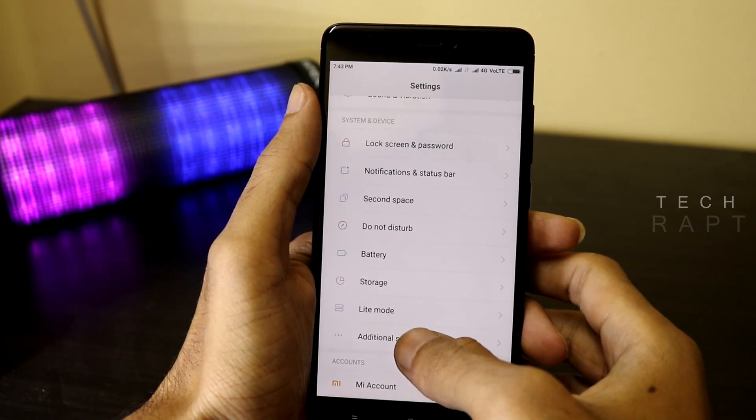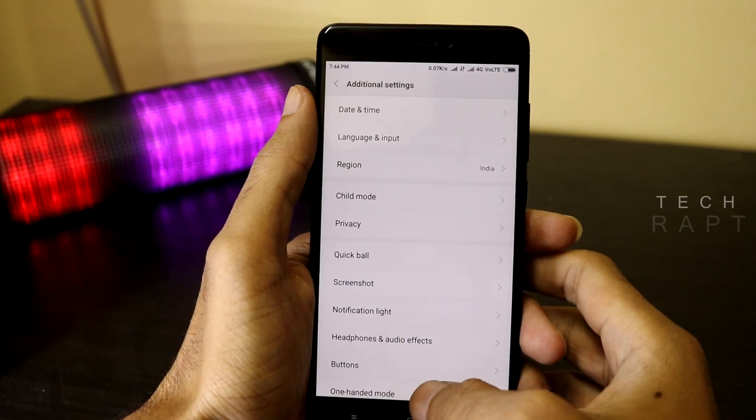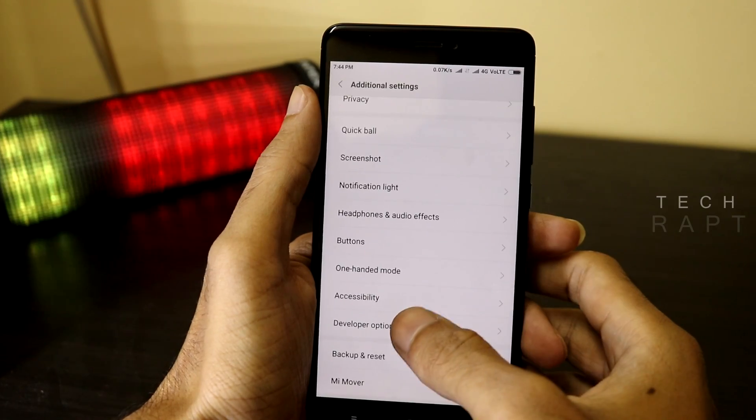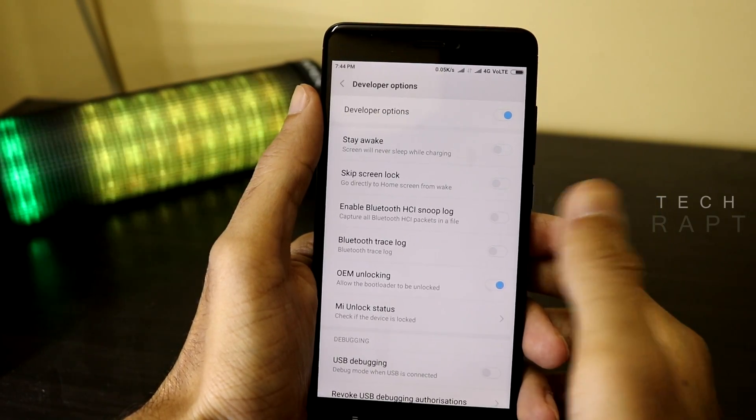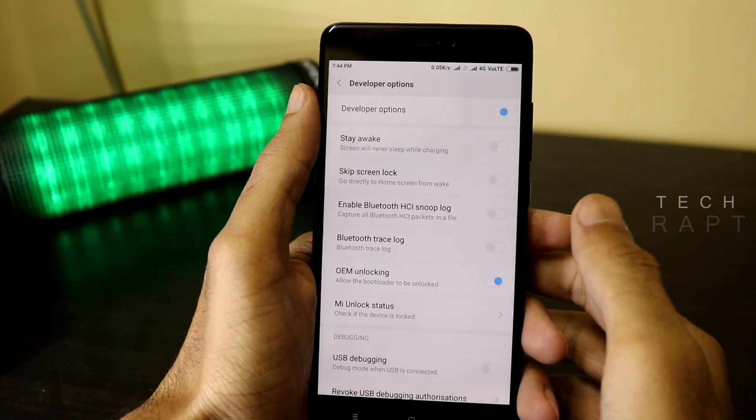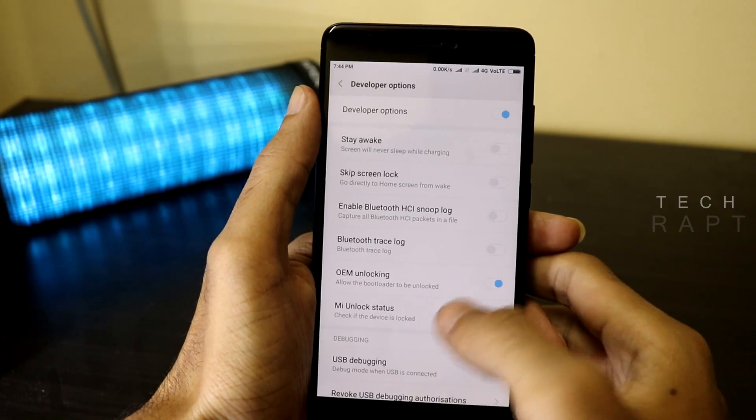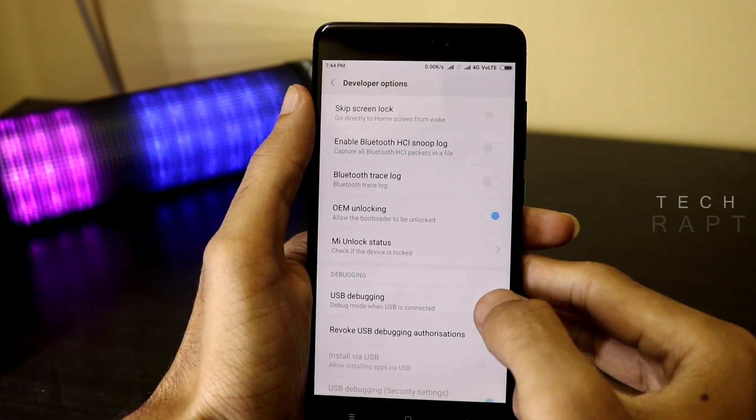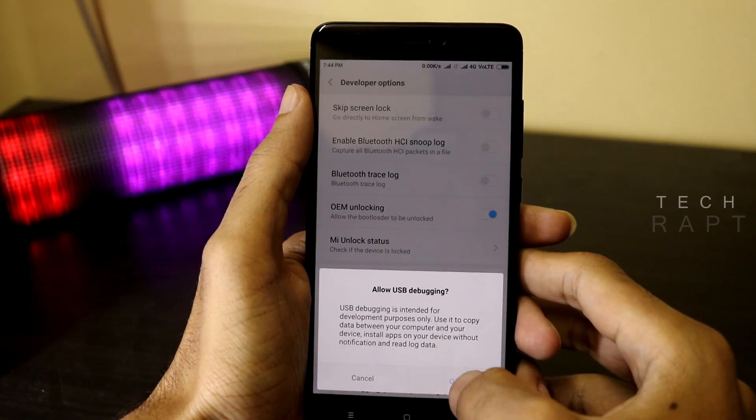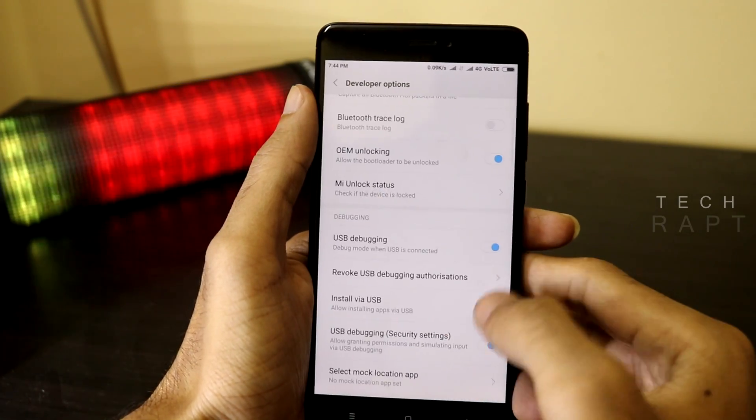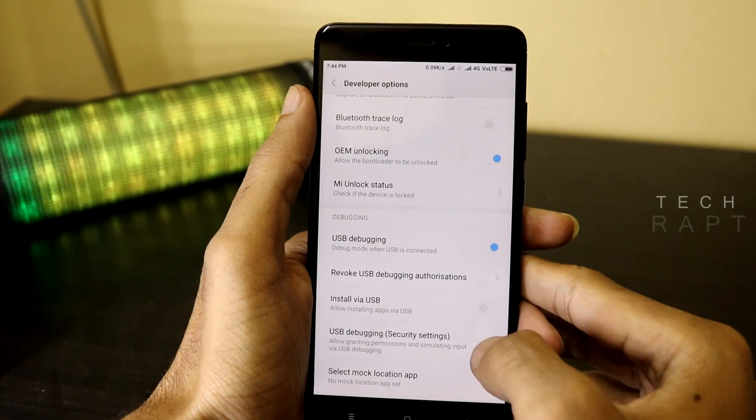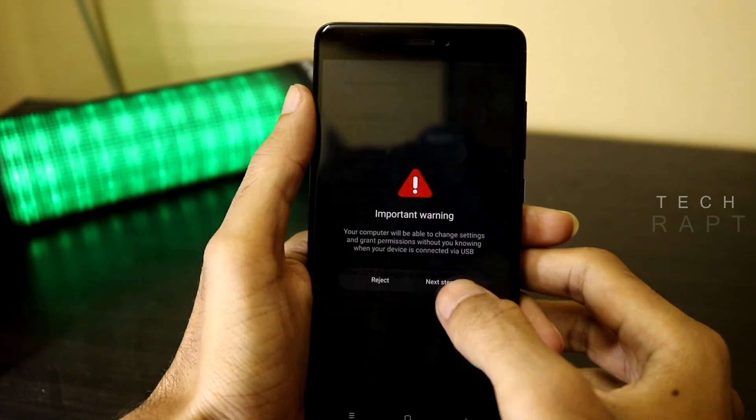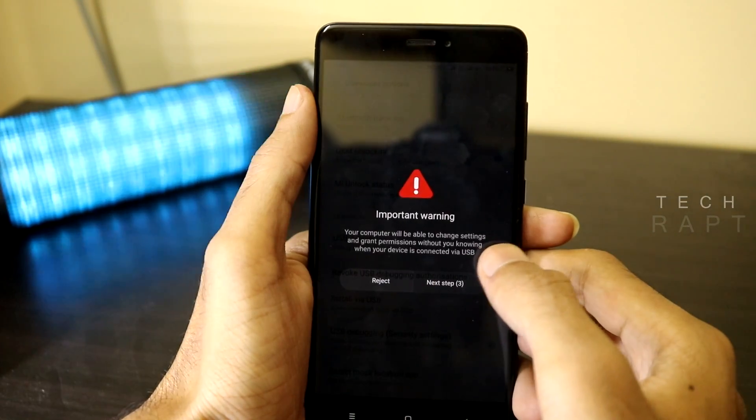Here, scroll to the bottom and click on Developer Options. Now we have to enable a few settings from here. The first thing would be USB debugging from debugging. Click OK. Then also enable USB Debugging Security Settings. Let's wait for three seconds.